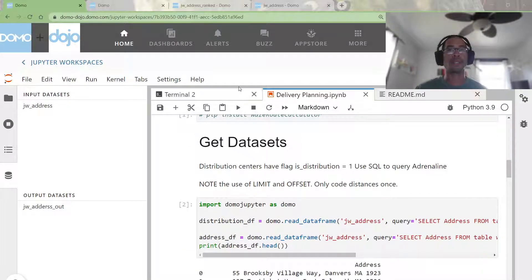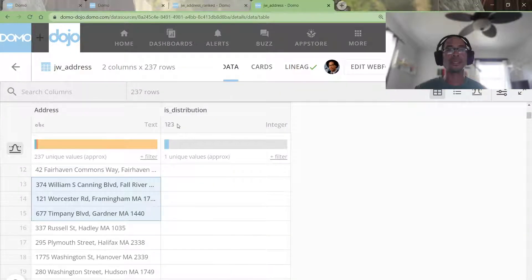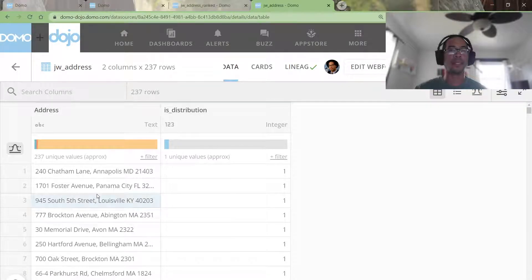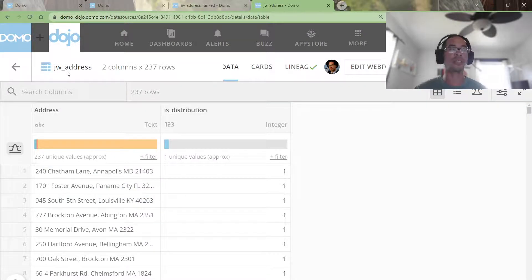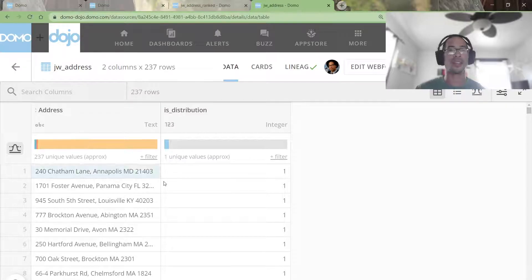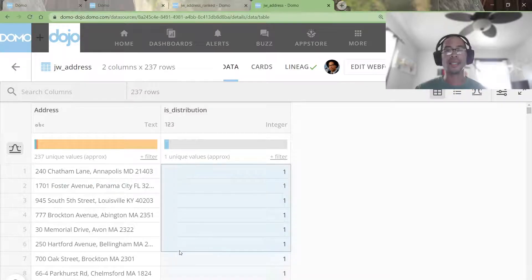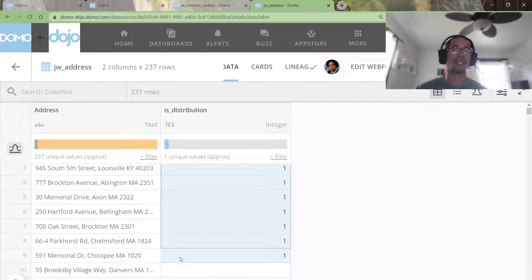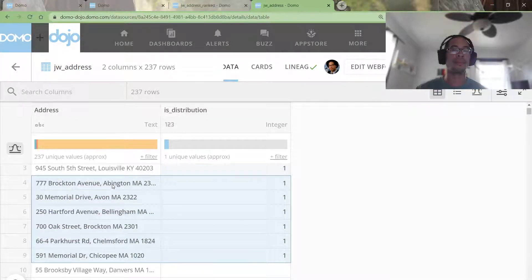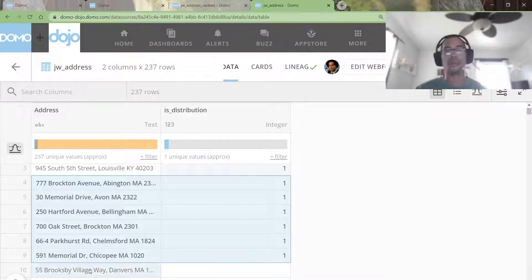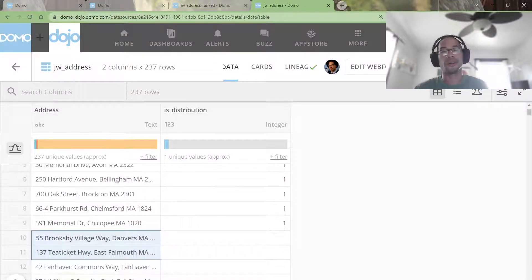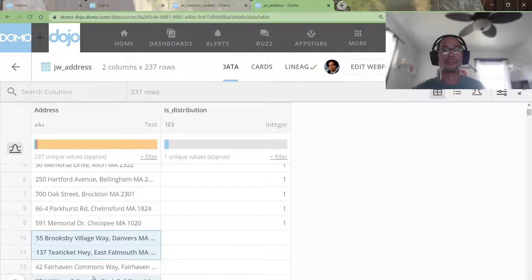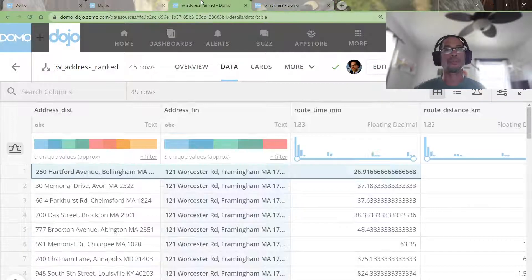So what's my setup? For this sample data set, I basically have a list of addresses, fake addresses that I pulled off of the internet. I assigned nine of them as a distribution center. And the rest of them are my customers.